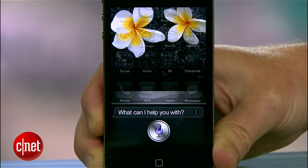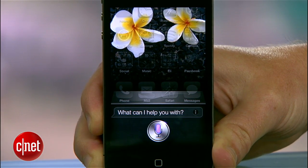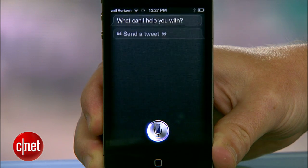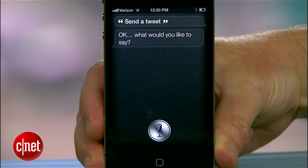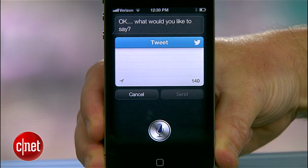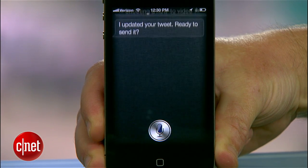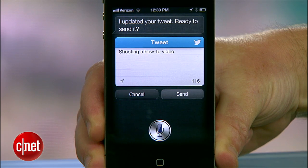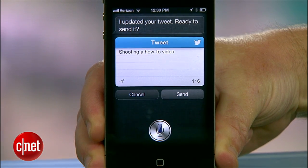Send a tweet. Okay, what would you like to say? Shooting a how-to video. I updated your tweet. Ready to send it?